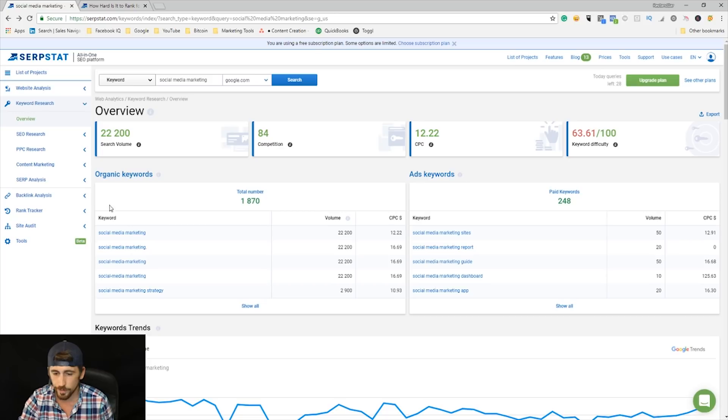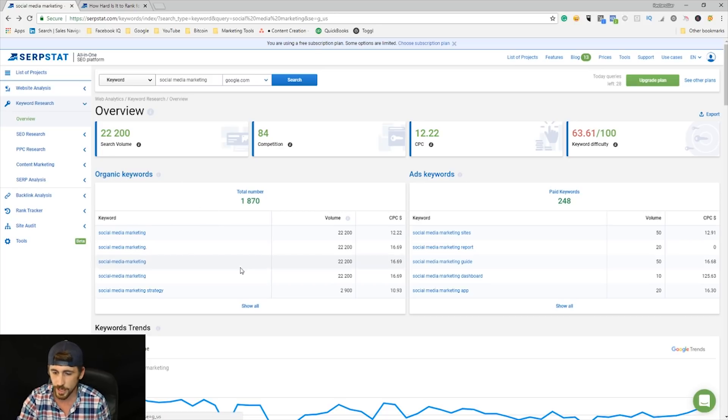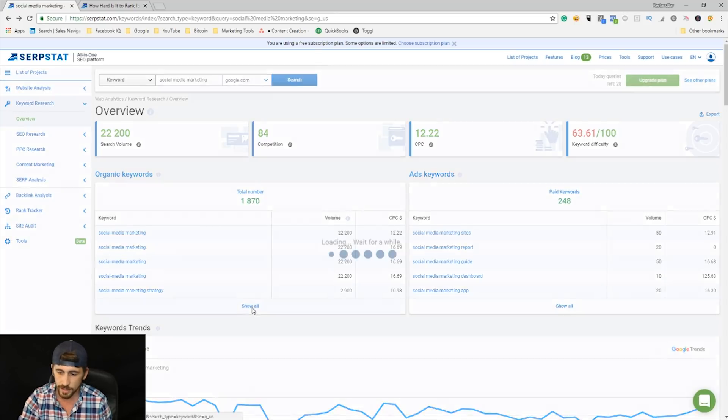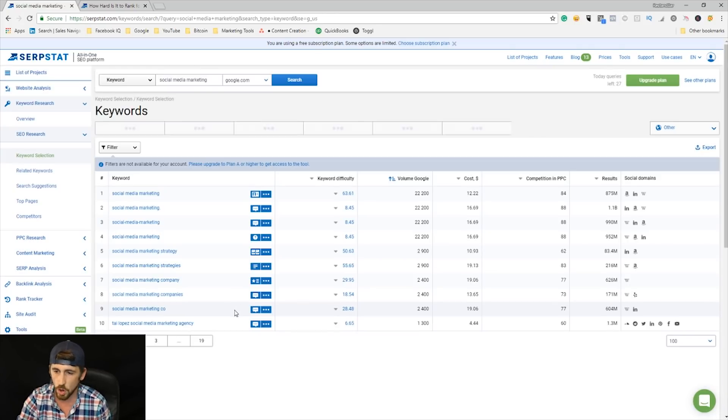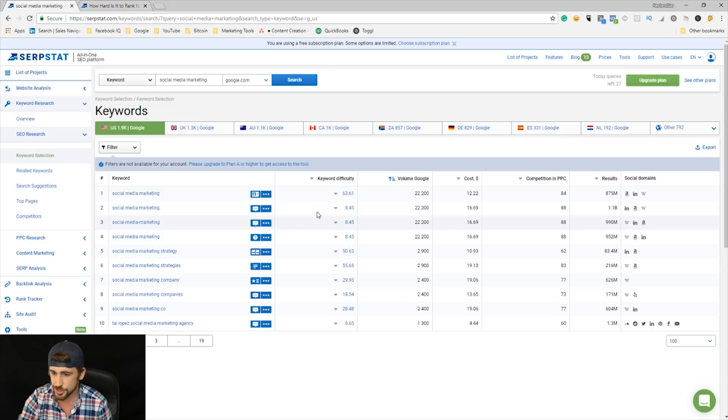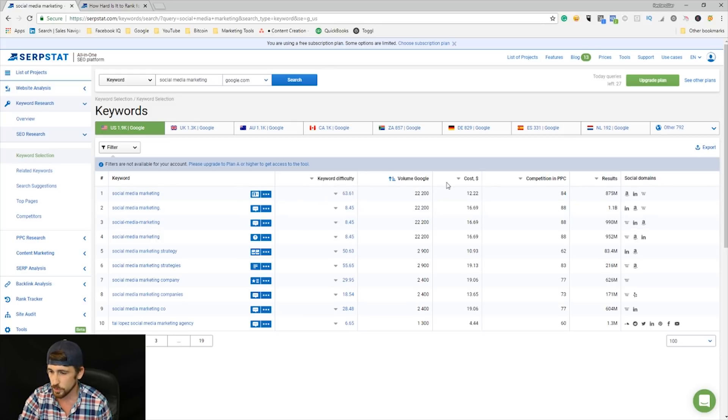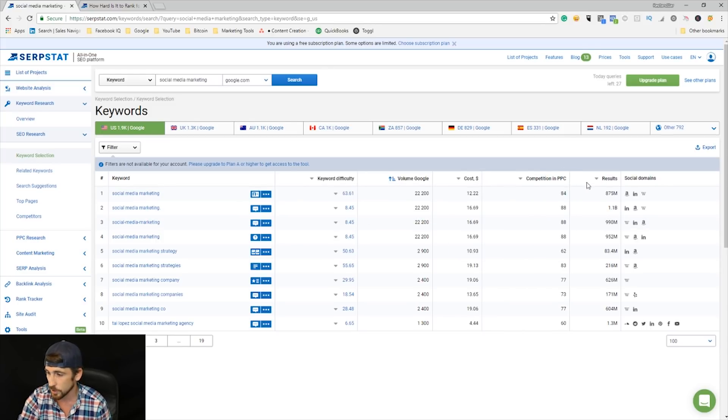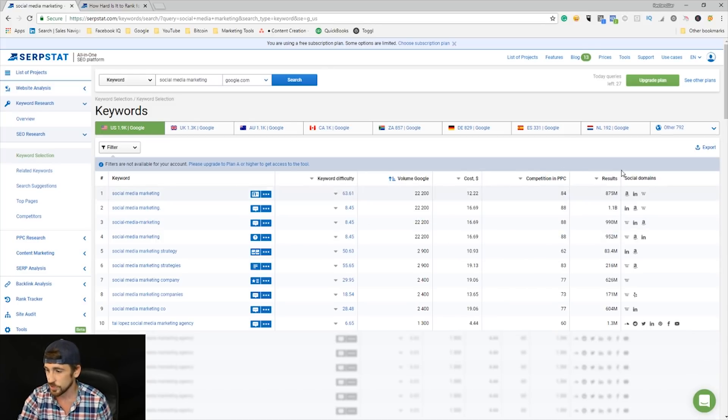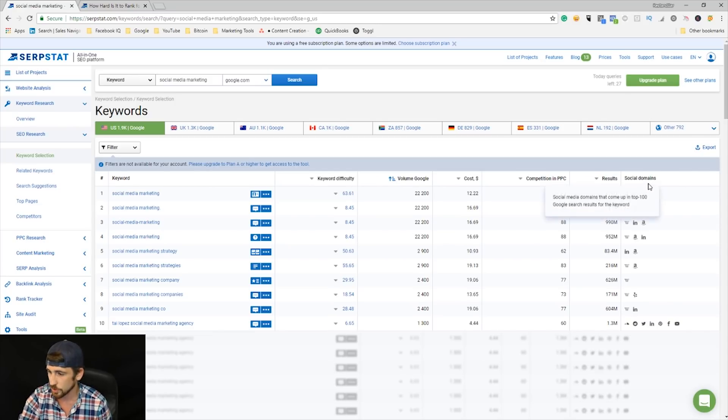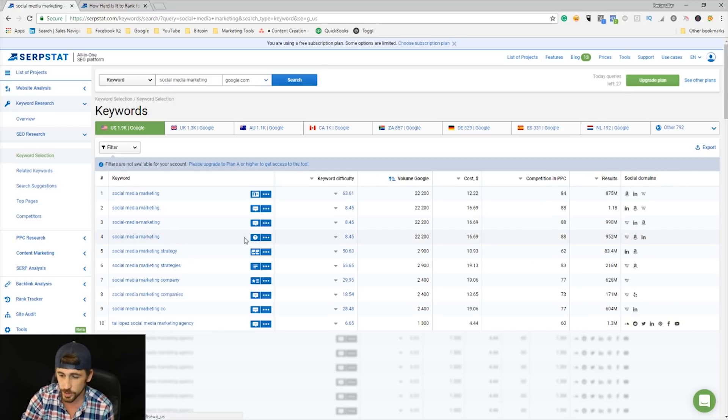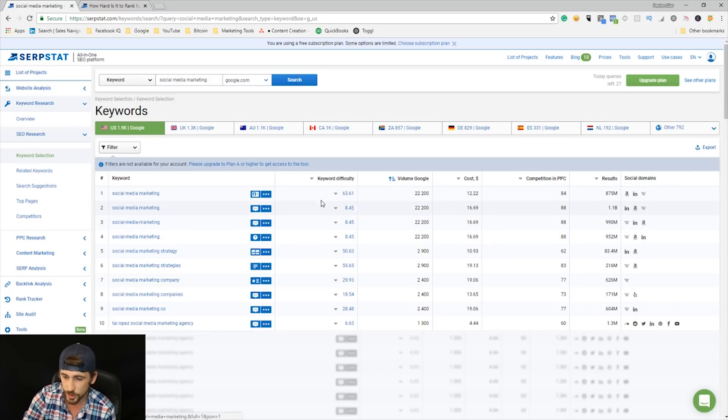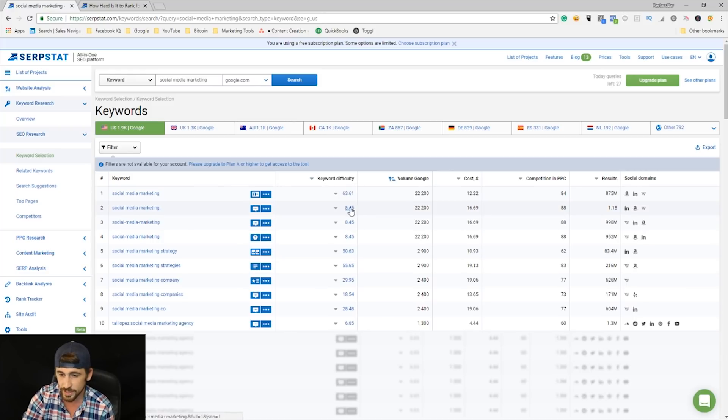Let's look at this tool even further. If I go down to this little section right here on Organic Keywords, I can click Show All, and it's going to show me keyword difficulty, volume, cost per click, competition, and pay-per-click results—like how many search results exist, which domains they're on. This is a really cool tool. I can actually go through here, I can sort by keyword difficulty, and I can see what might be beneficial for me to target.